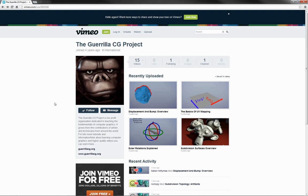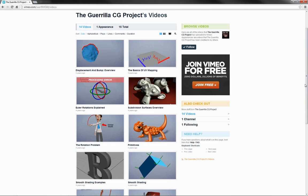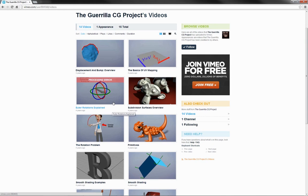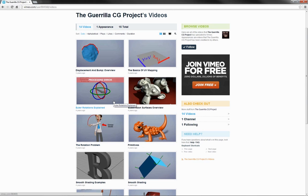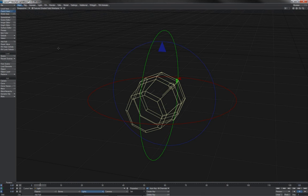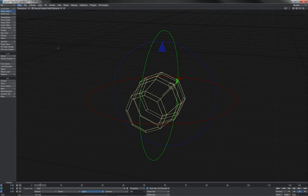understanding and properly managing rotations will be one of the most fundamental things to get right when designing and building our rigs. First of all, let me just direct you back to the Guerrilla CG project again and recommend to you two of the videos which are Euler Rotations Explained and The Rotation Problem. These, again, are non-application specific videos that cover some of the basic theory behind rotations in computer graphics.